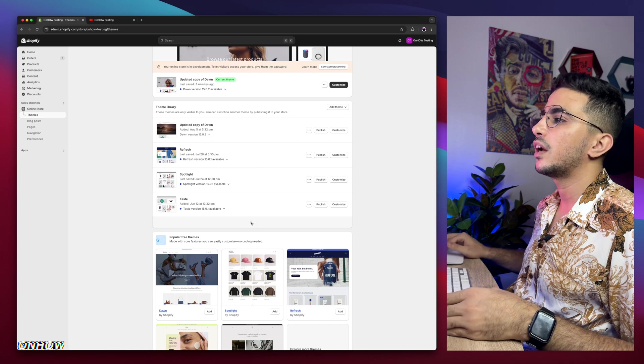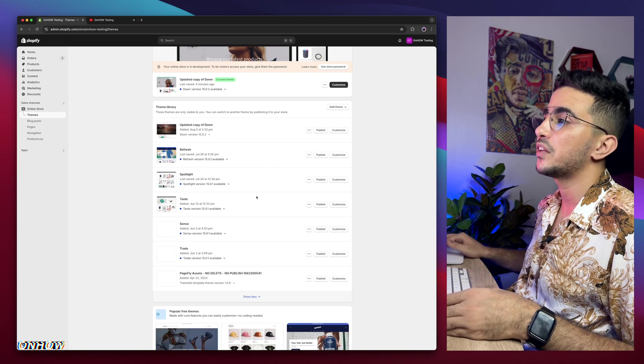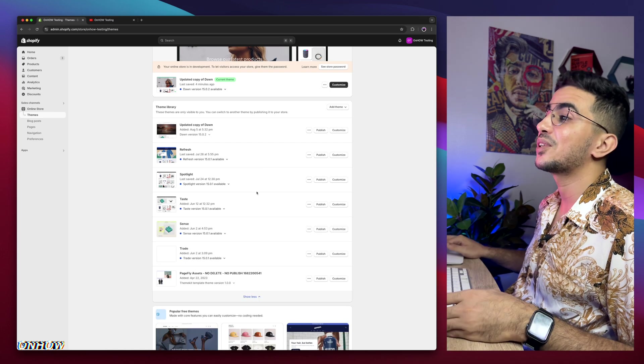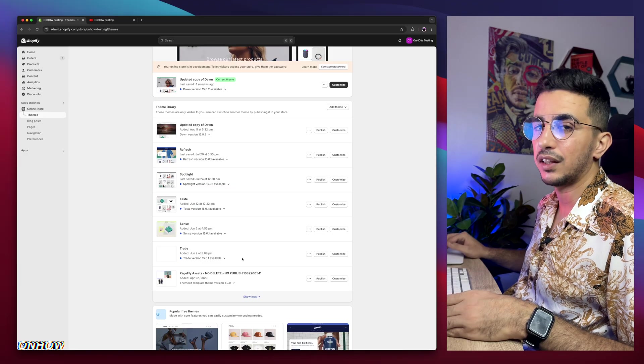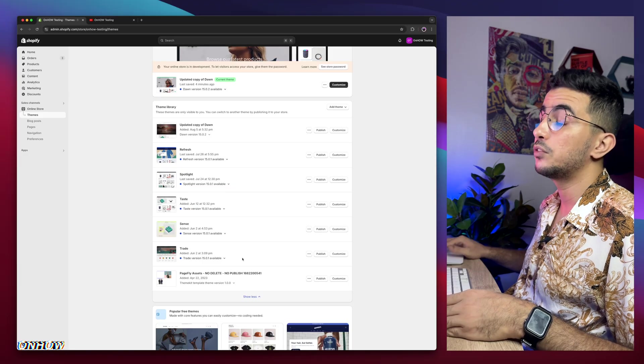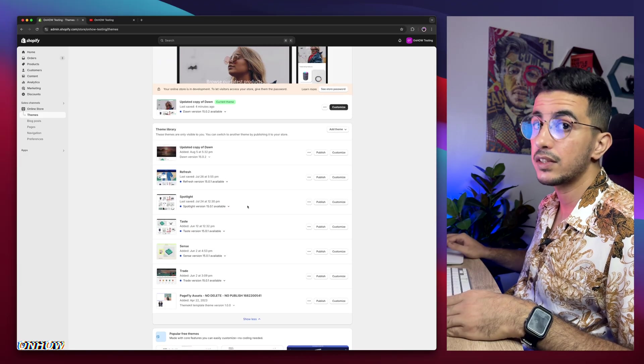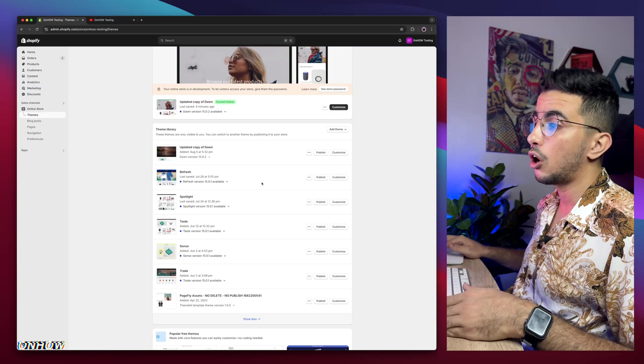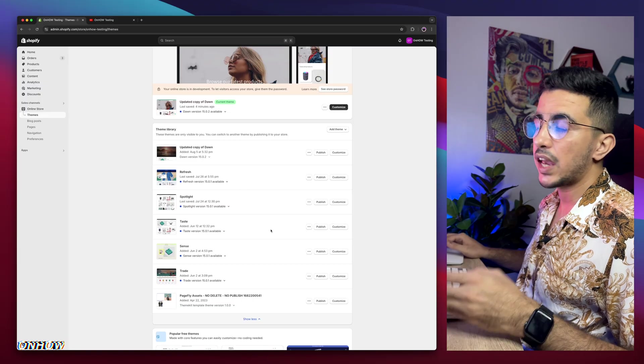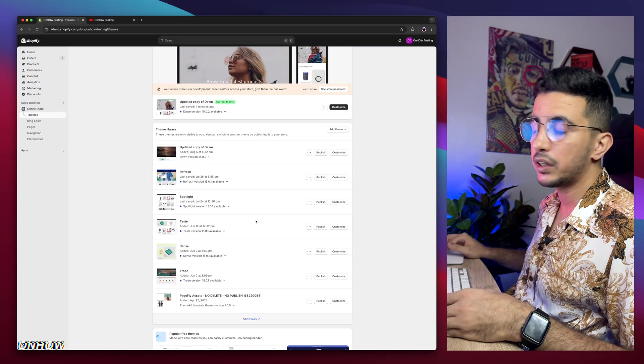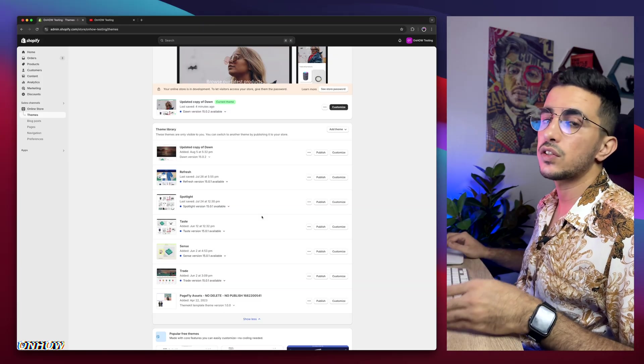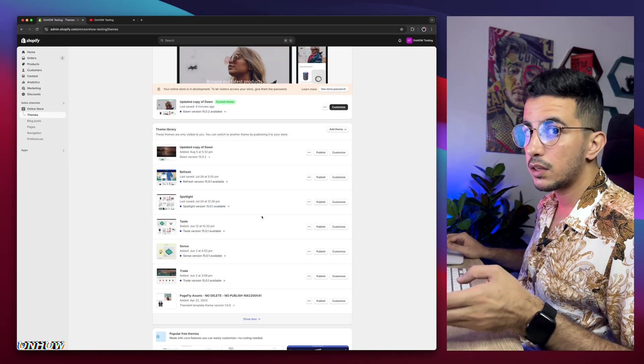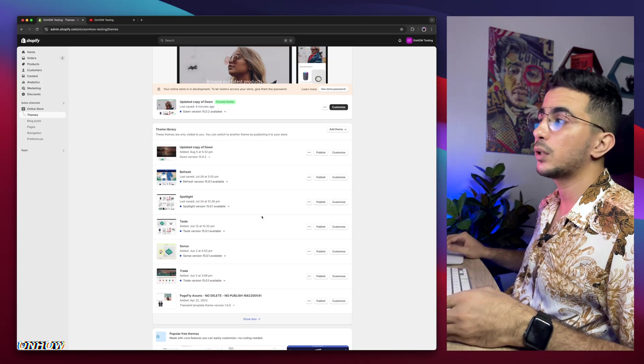But if I scroll down in here, I have every other free Shopify theme, the most used once again, which is Refresh, Spotlight, Taste, Sense and Trade. And if you are wondering, why is that? Because I do actually try my codes behind the scenes on all of these themes. So I'd make sure that even if you're not using Dawn, you're using one of these, it should work for you just fine. And I just have to say this in the beginning to give you that peace of mind.